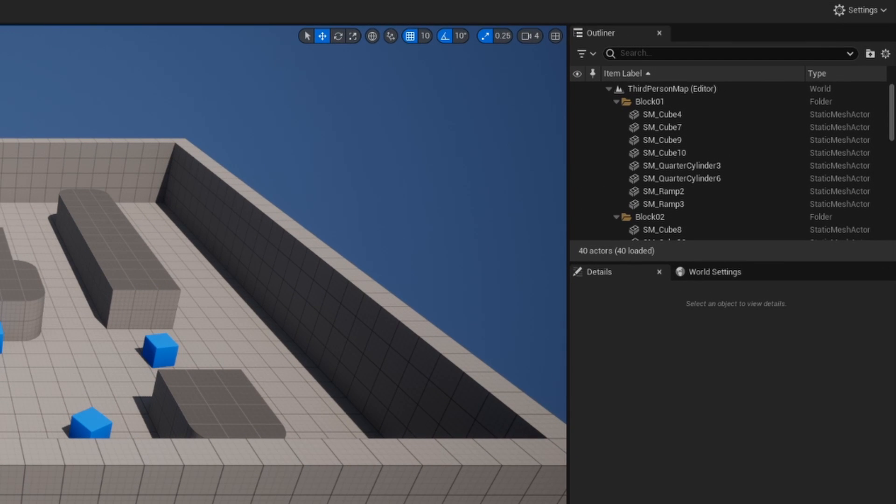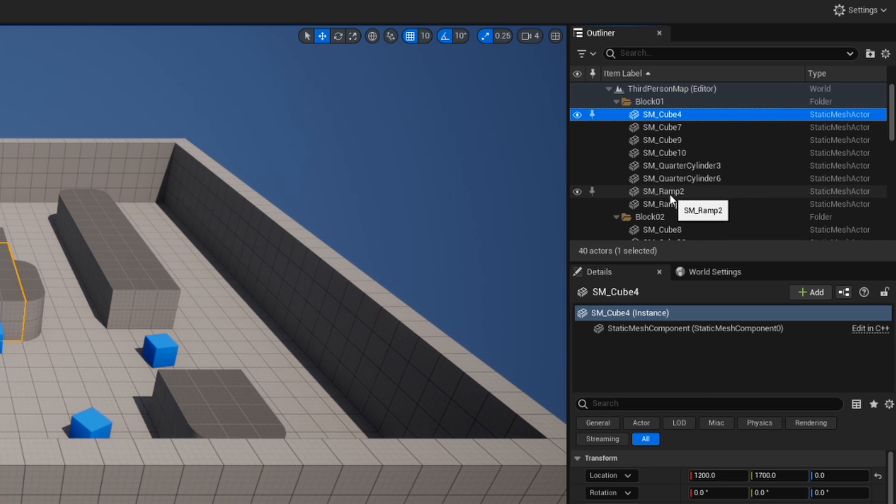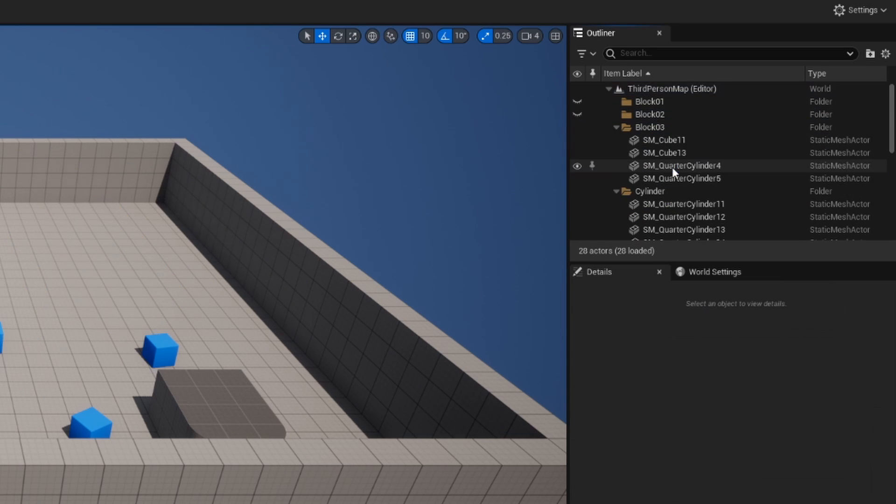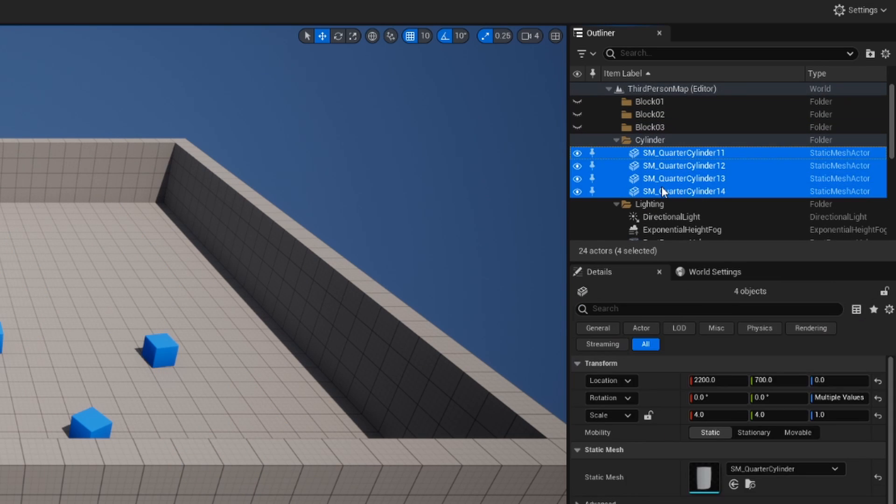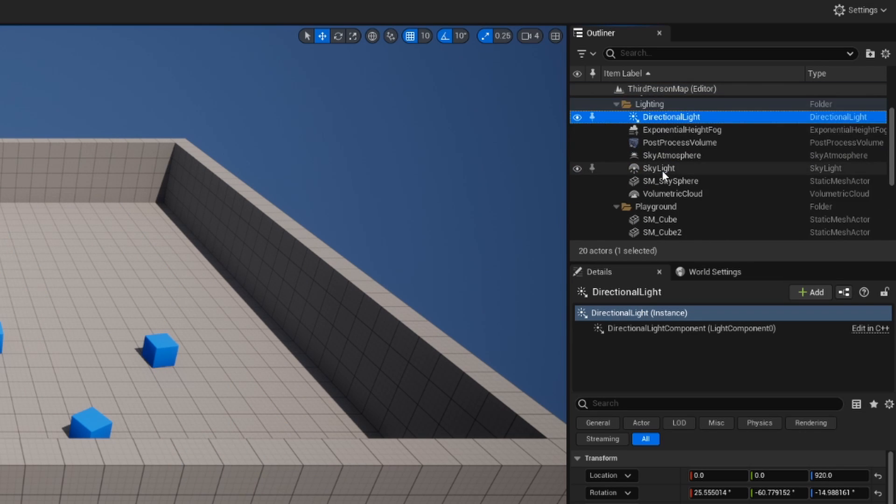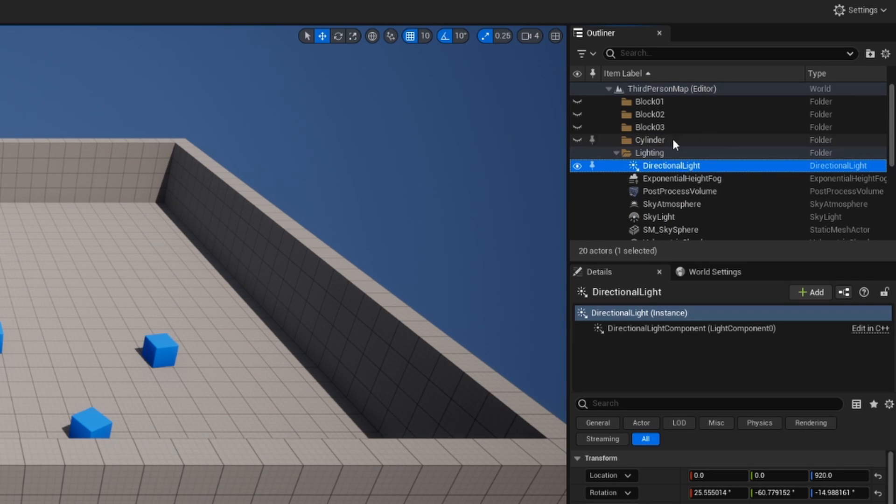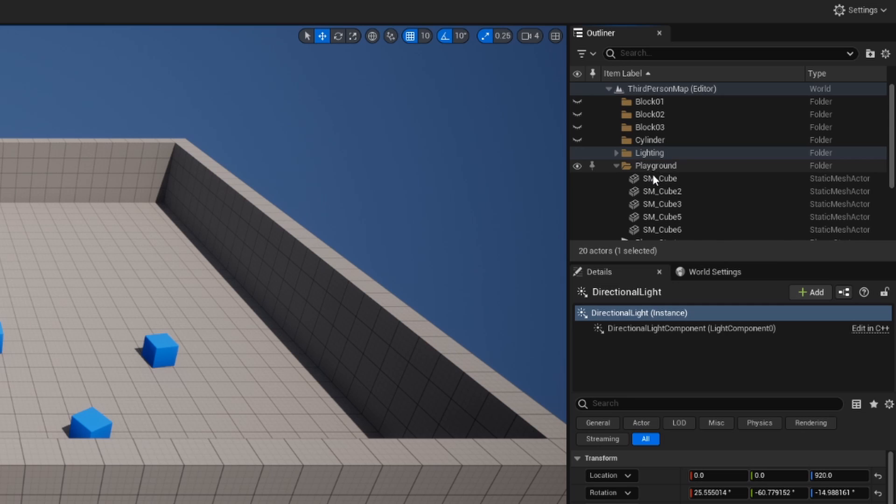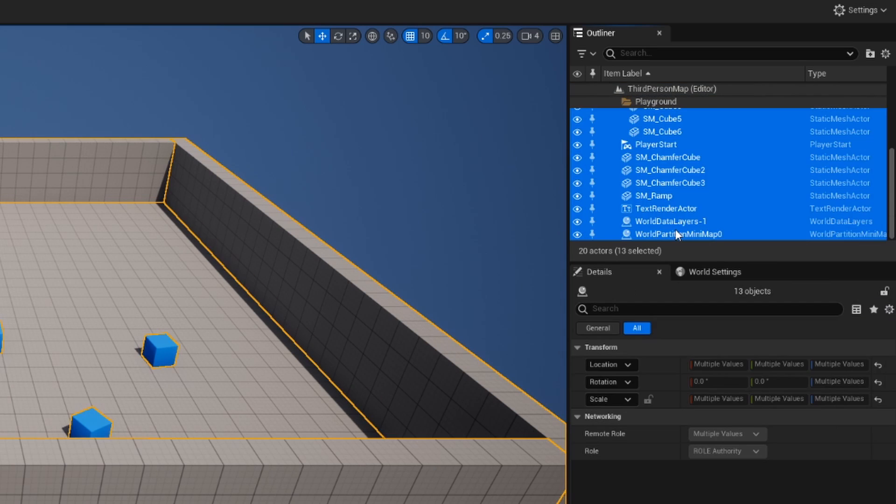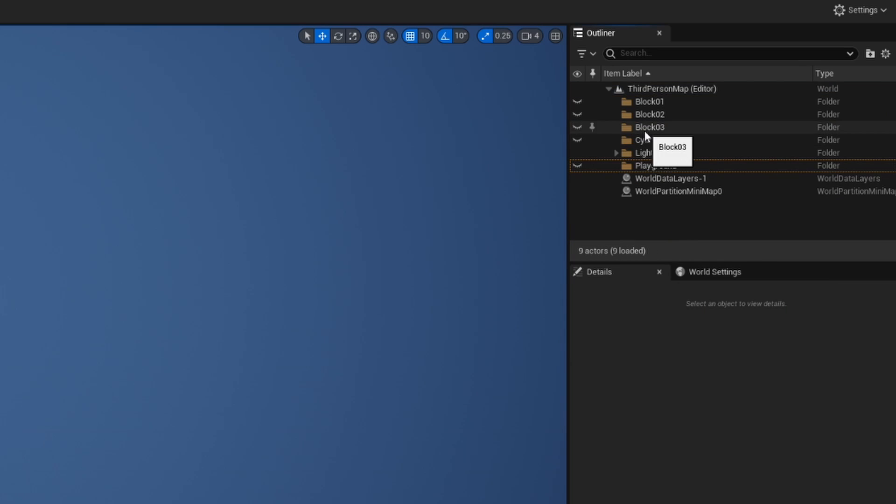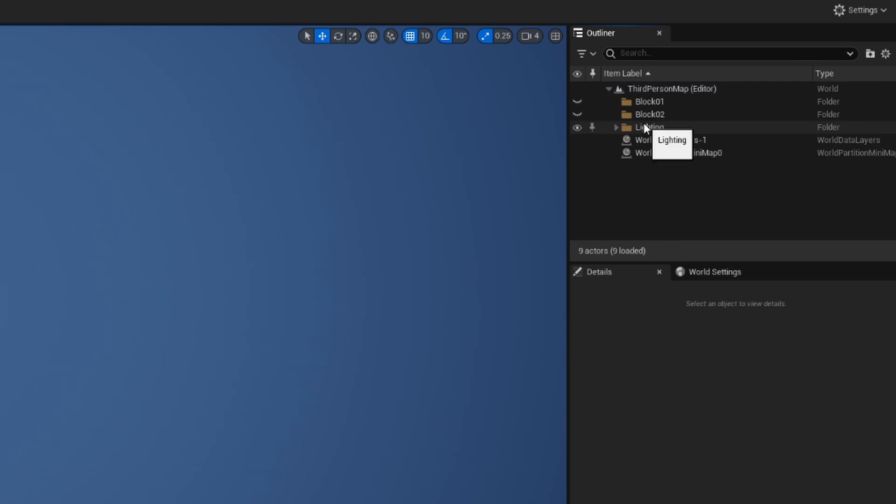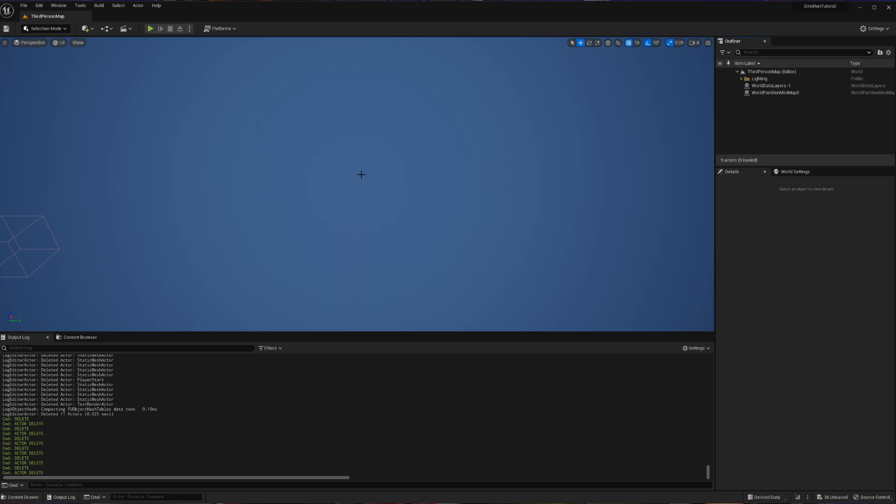As some project setup, the first thing I'm going to do is delete everything from our canvas. Everything that can be, with the exception being this lighting folder, will be deleted.